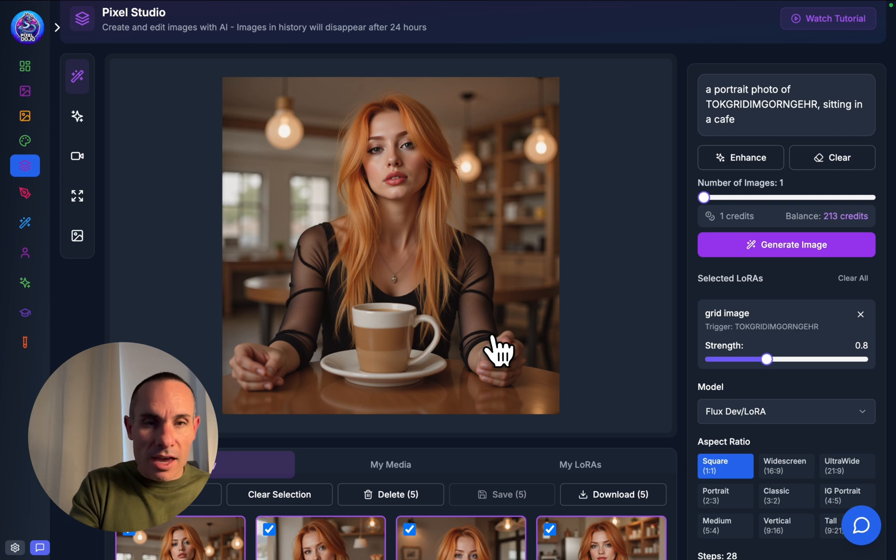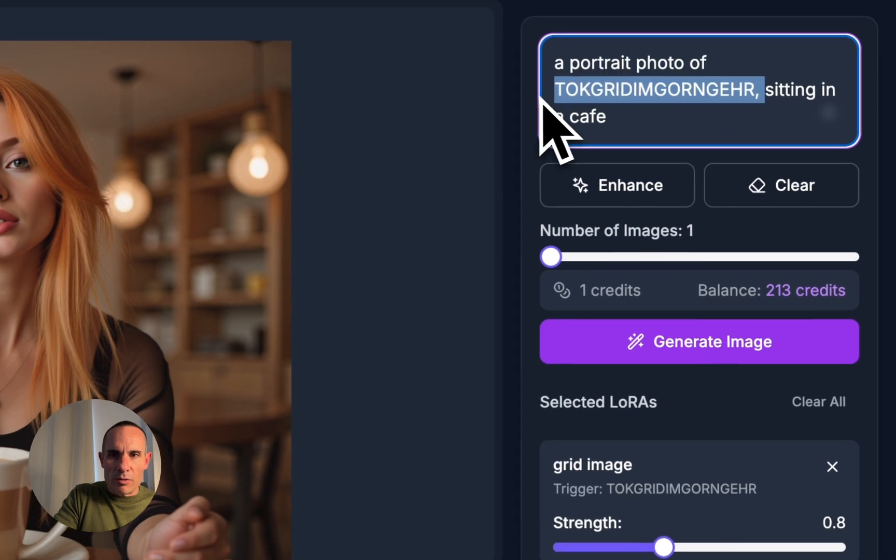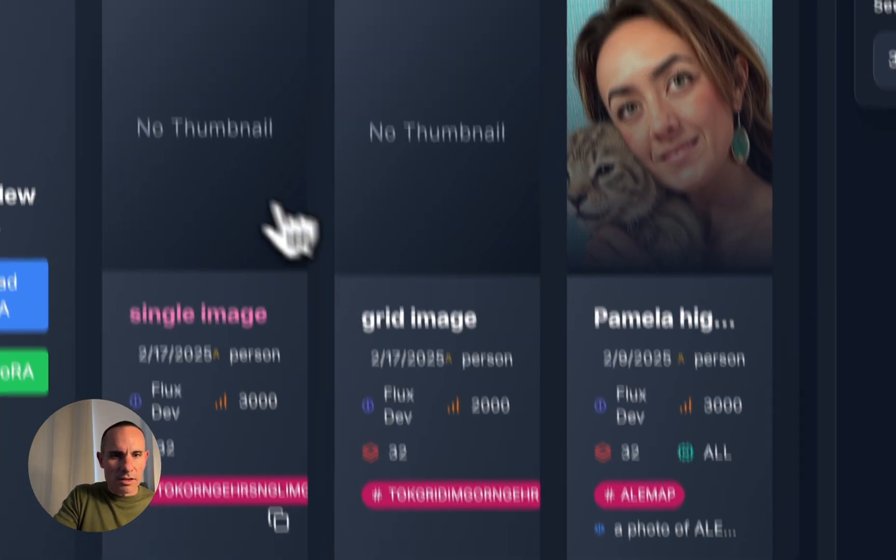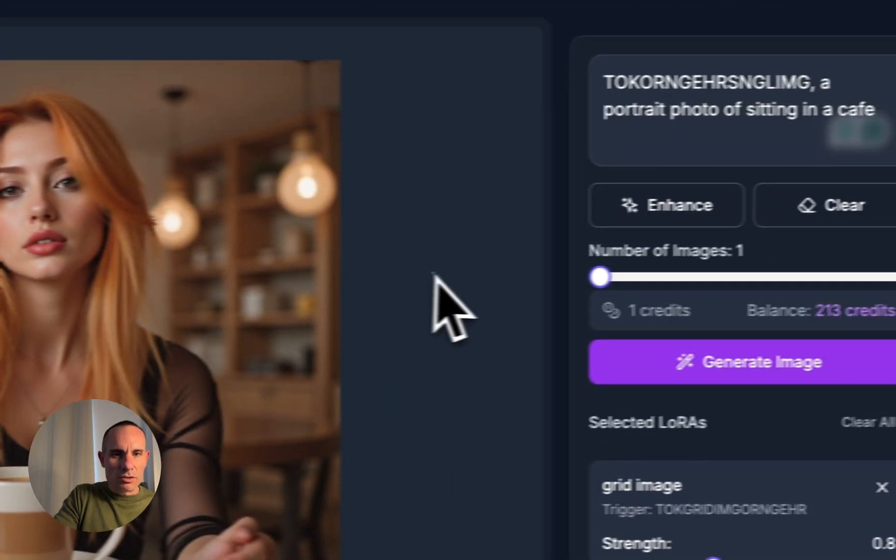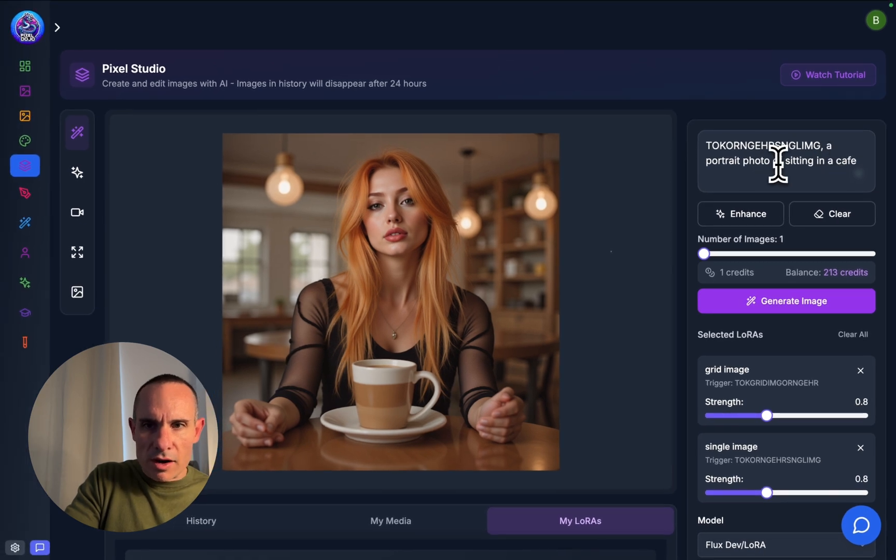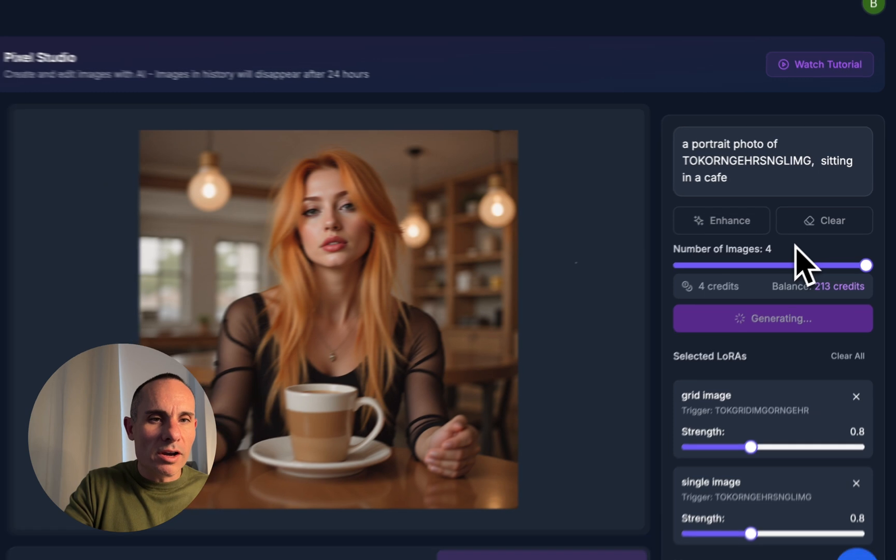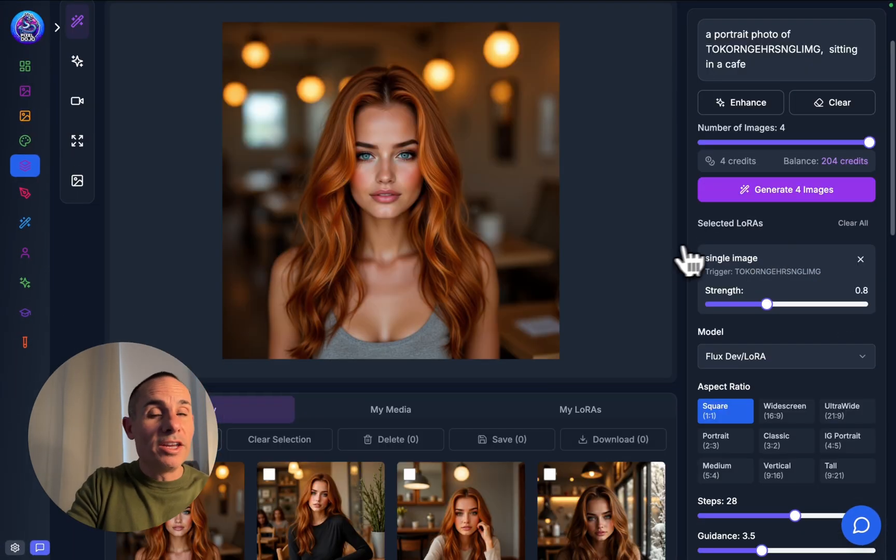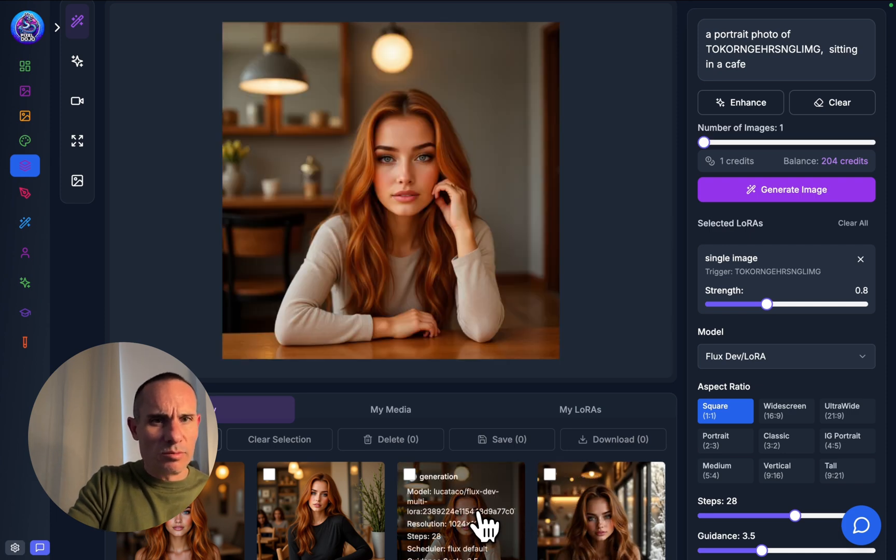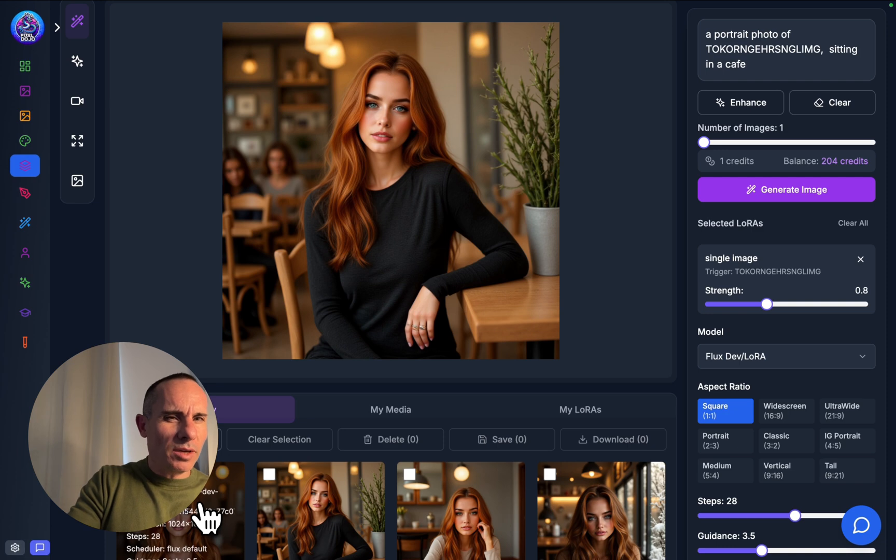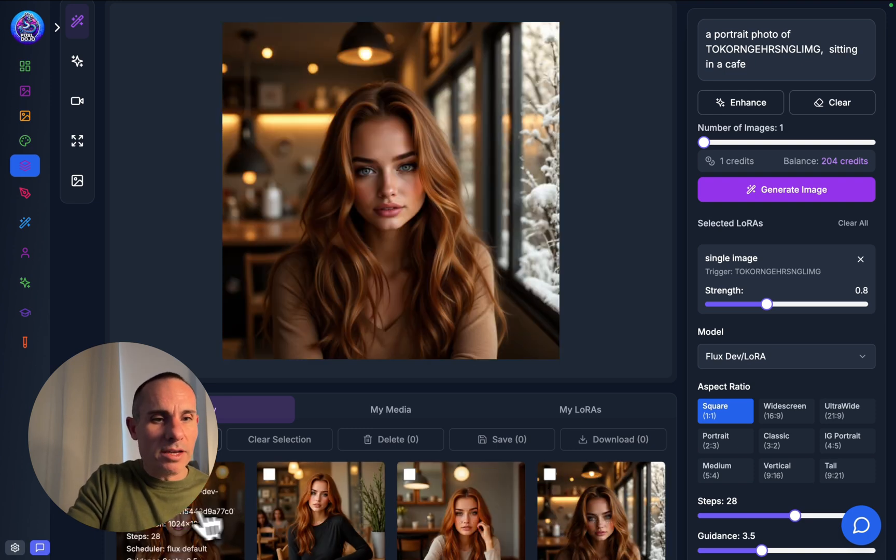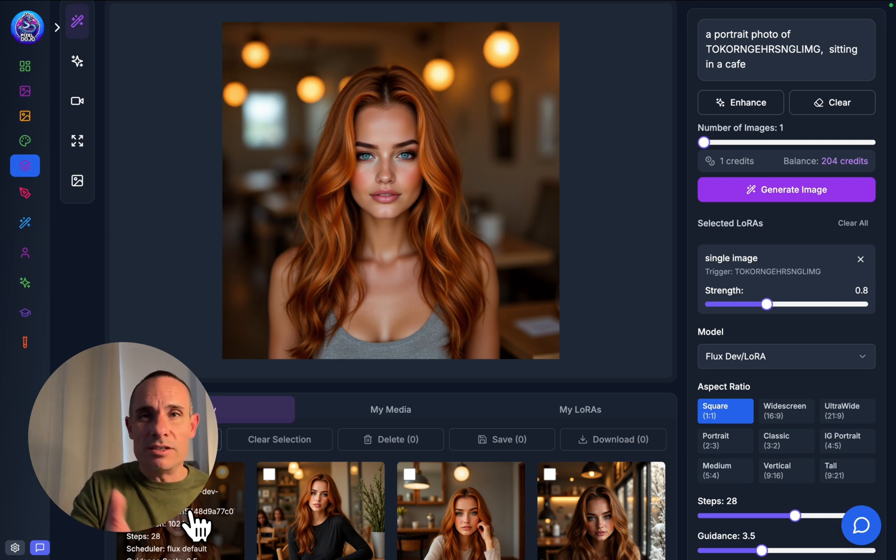We'll generate four images and see what we get back. We've already got our first four images back. These are pretty fantastic, especially considering we trained these with a single grid image, a three by three grid. Not bad at all. Obviously, we can just save these to my media. You can use these in social media right away or whatever else you want to do. Now, let's take a look at the second Laura that we generated and see the quality of that one. We're going to delete the token word, go to my Laura's and select the other one. This is the single image.